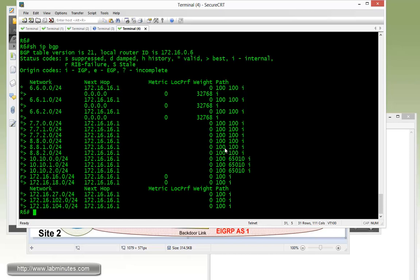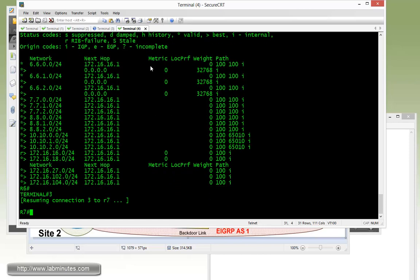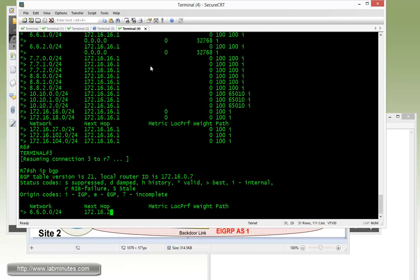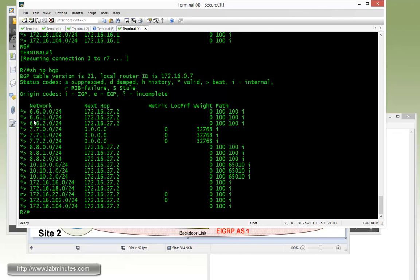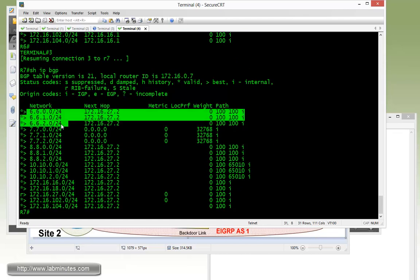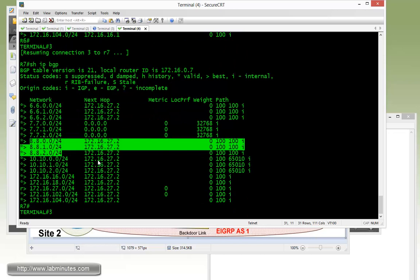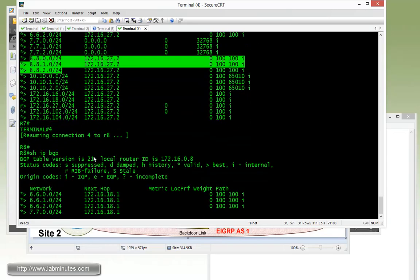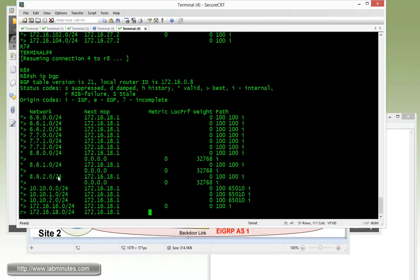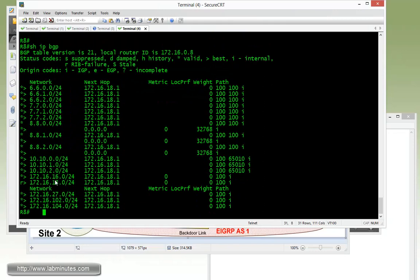Let's go and verify R7 as well, so show IP BGP here. R7 can see routes to R6 and R8. And finally, R8, show IP BGP. You can see R8 can see the routes to the other CE devices located at the other sites as well.